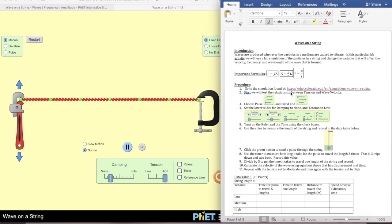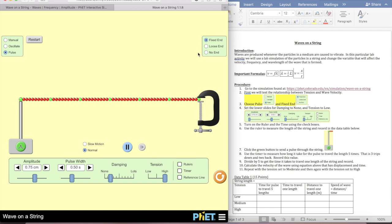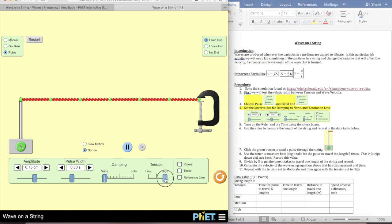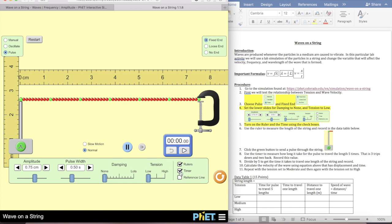First we're going to test the relationship between tension and wave velocity. It says choose Pulse and Fixed End. So I'm going to go here and choose Pulse—Fixed End is already chosen, so I'm good. Then it says set the lower sliders for damping to none and tension to low. I'm going to put damping to none and tension to low. Then it says turn on the ruler and the timer using the checkboxes, so I'm going to enable the ruler and the timer.